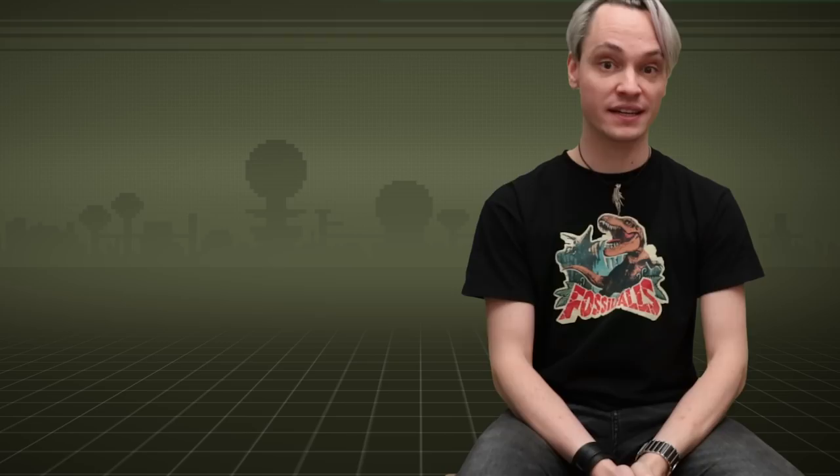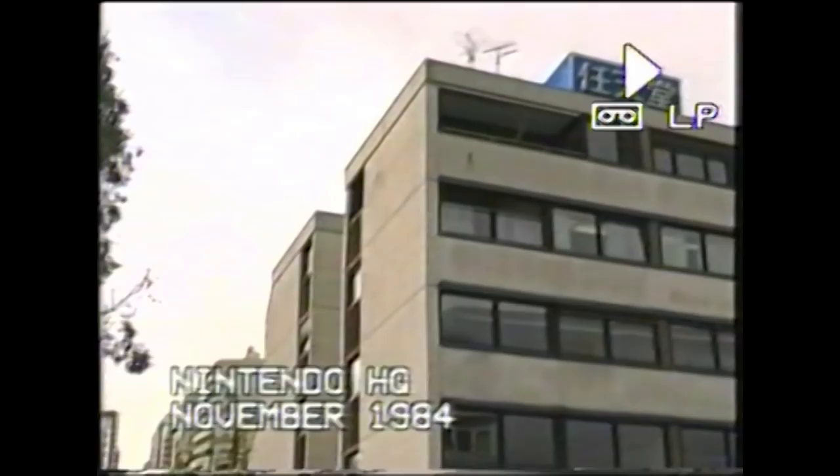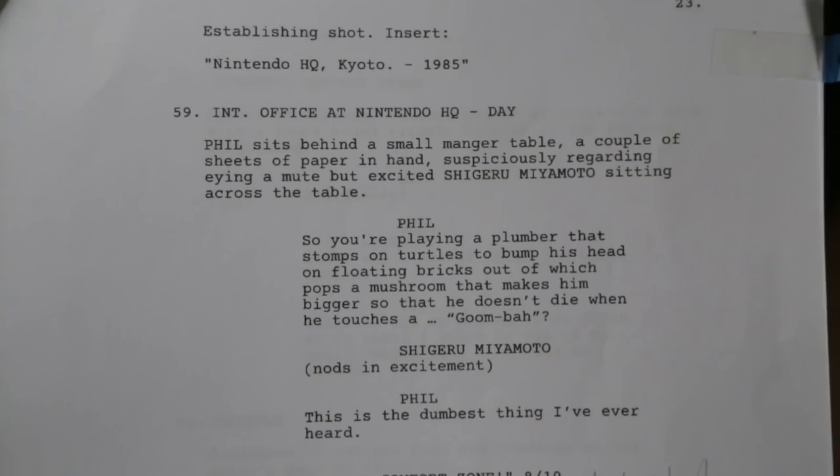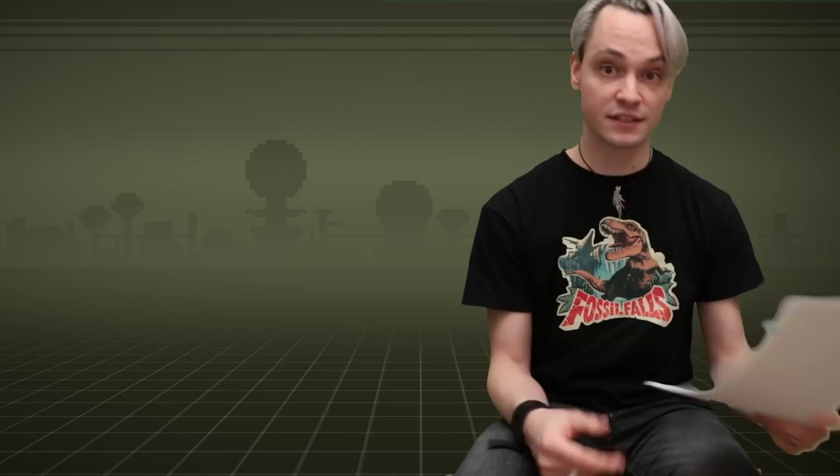So basically this sequence was made up of three different parts. First the establishing shot with the office building, then me talking and of course Shigeru Miyamoto's reaction shot. When I wrote this in the script it was really simple. It just reads Shigeru Miyamoto nods in excitement.